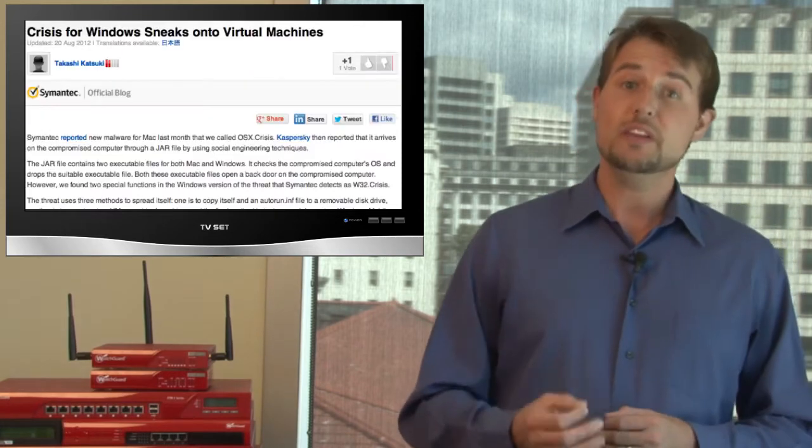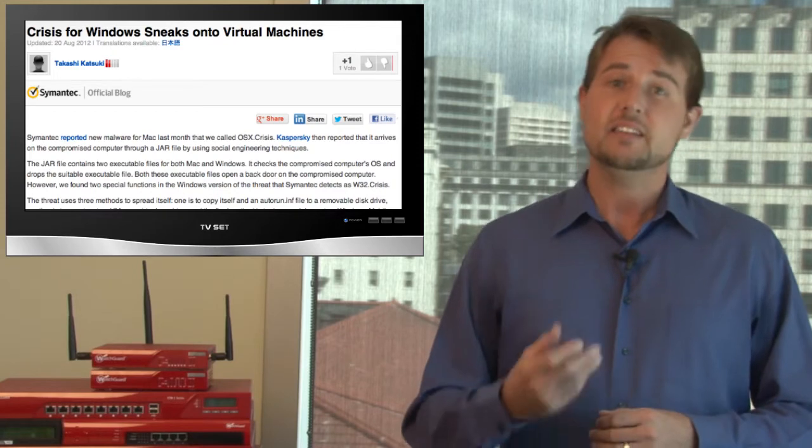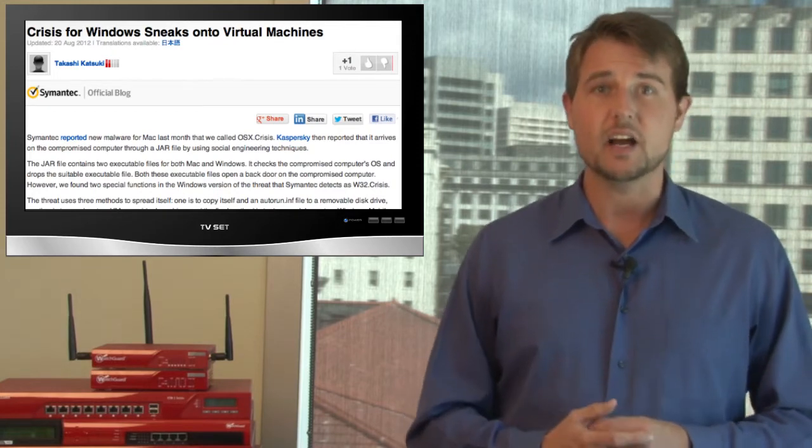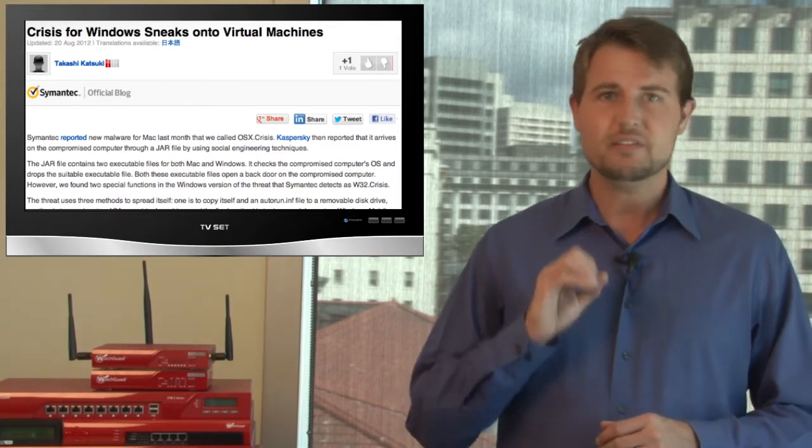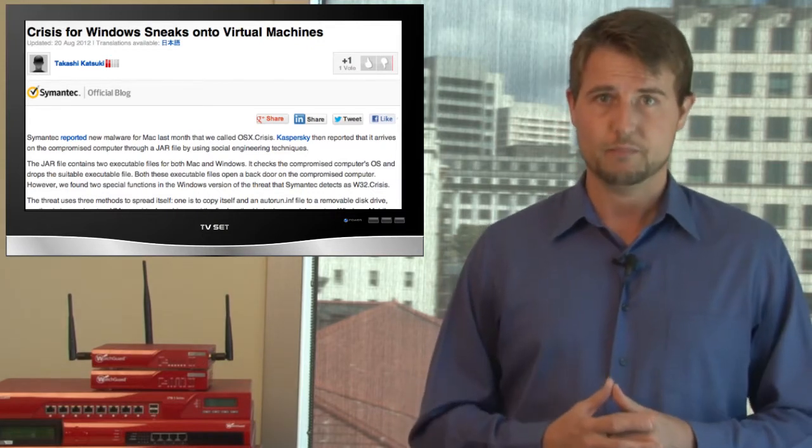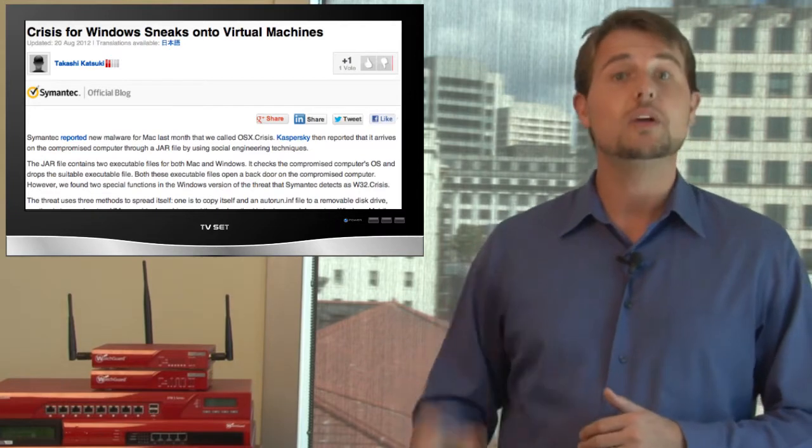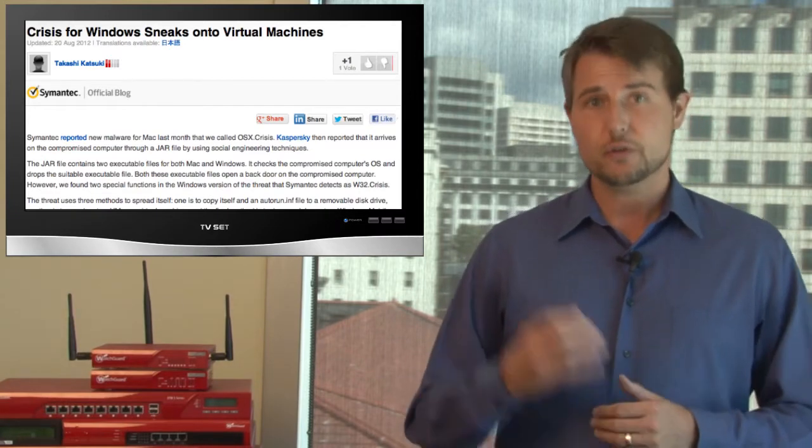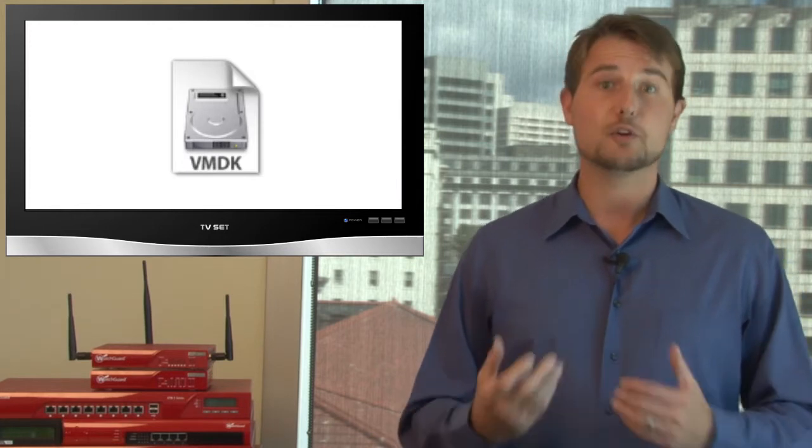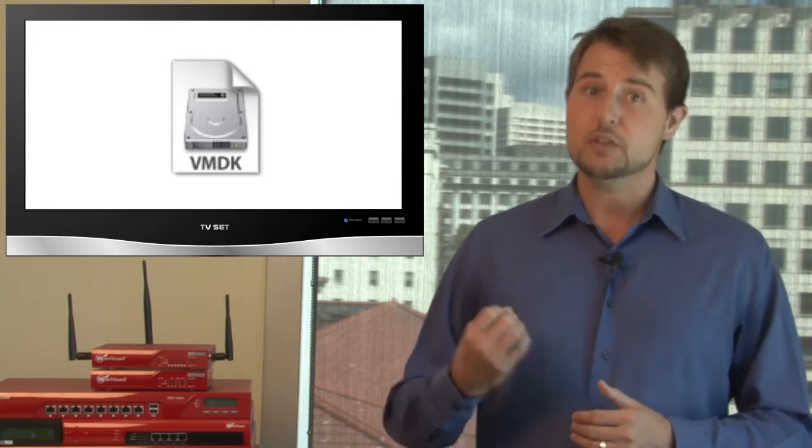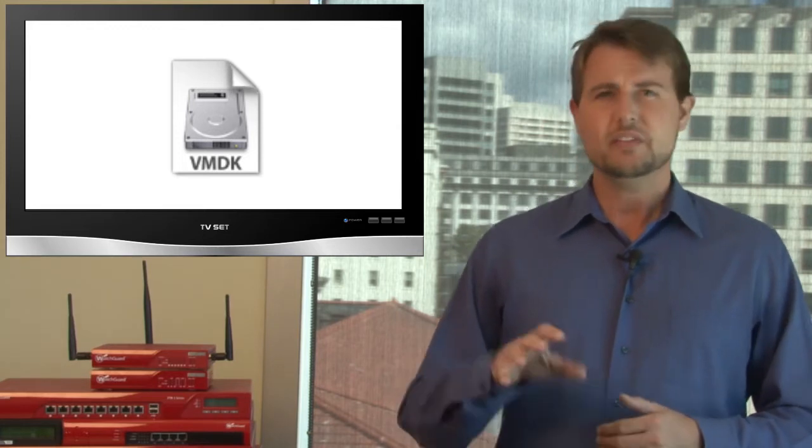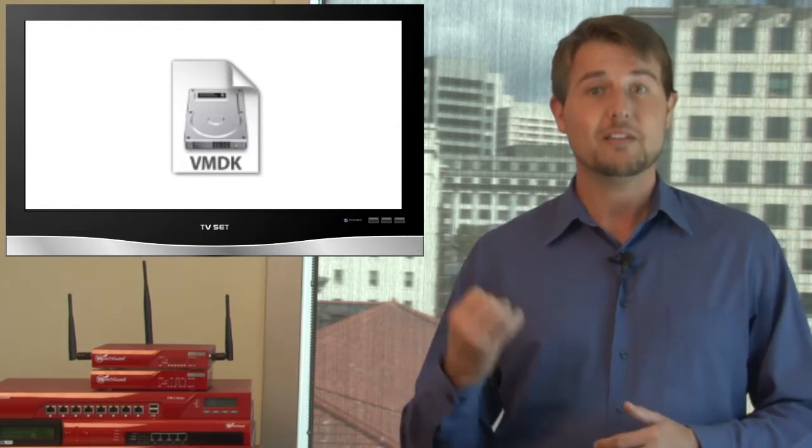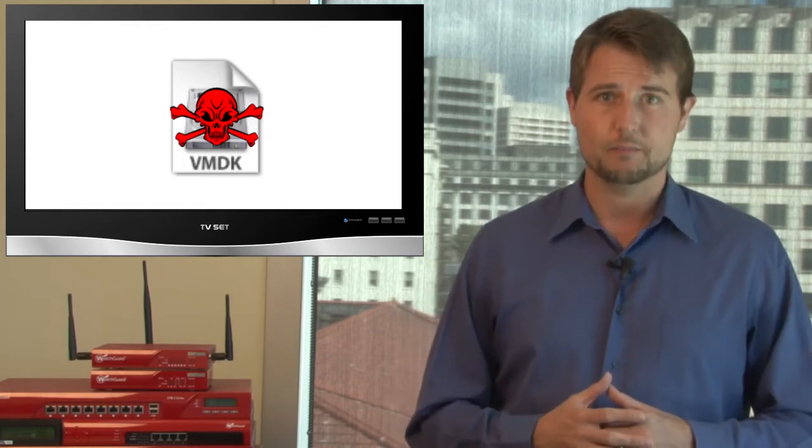This week, new research surfaced from Symantec and Kaspersky detailing some other functionality of the crisis malware. Most importantly, crisis does a very new thing which I've never seen malware do before. When crisis infects Windows computers, among other things, it searches your computer for VMware-formatted virtual images. If it can find any virtual image files on your computer, it then uses a VMware player tool to mount that image and infect that image with a copy of its malware.